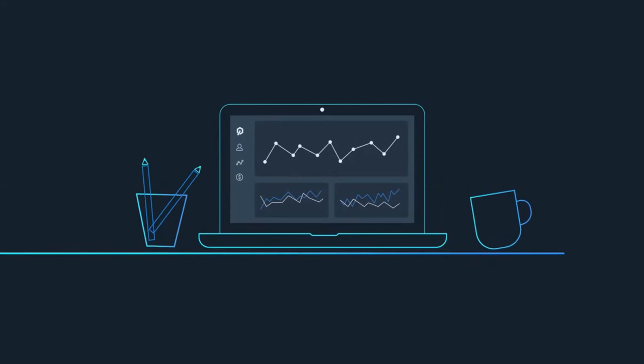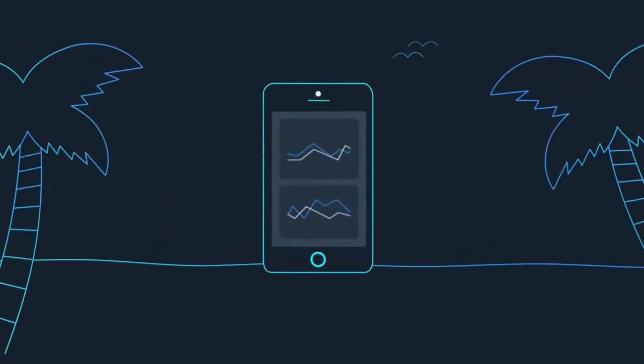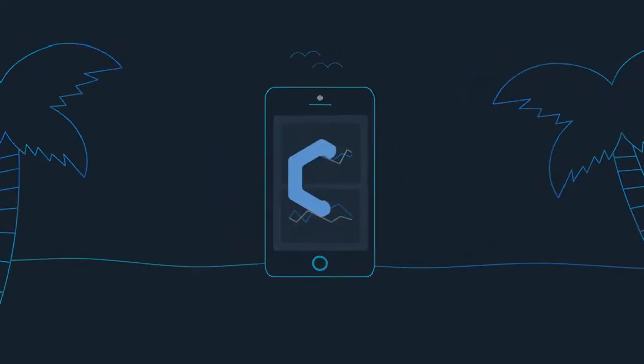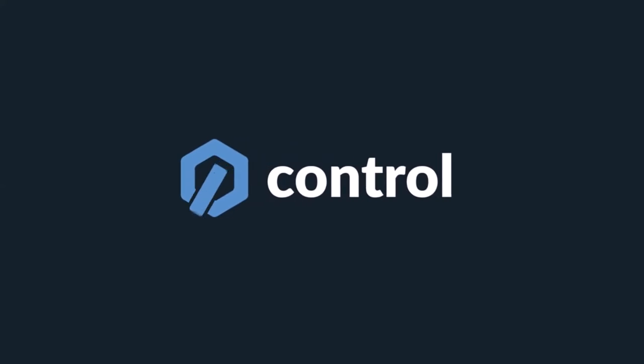With Control, you'll have the confidence to manage your business from anywhere. Control. Stripe and PayPal analytics in the palm of your hand.